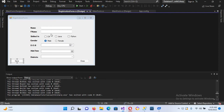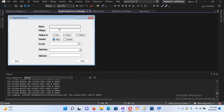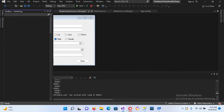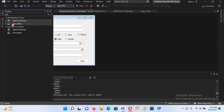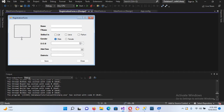I'll select all these controls and move them up a bit. I'll also move this button to the side. Now we'll go to the toolbox, get a PictureBox, place it here, align it, and expand it on all sides.